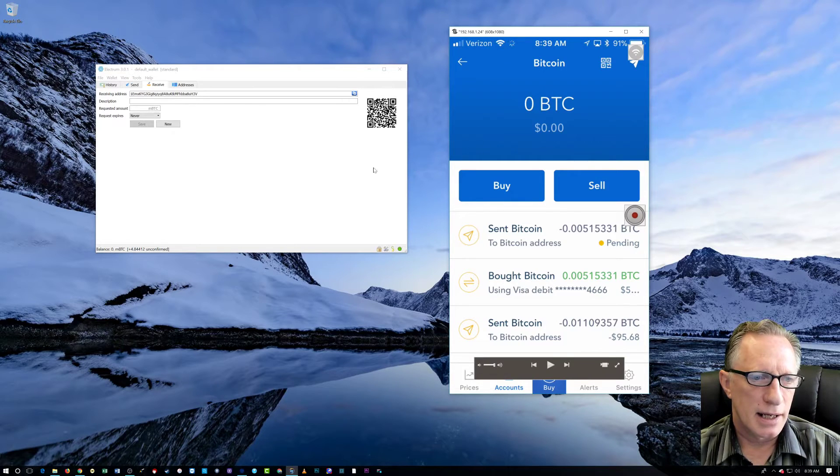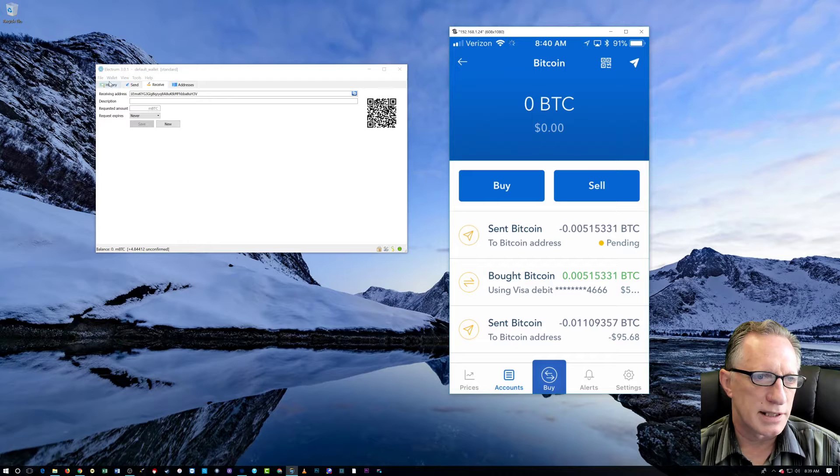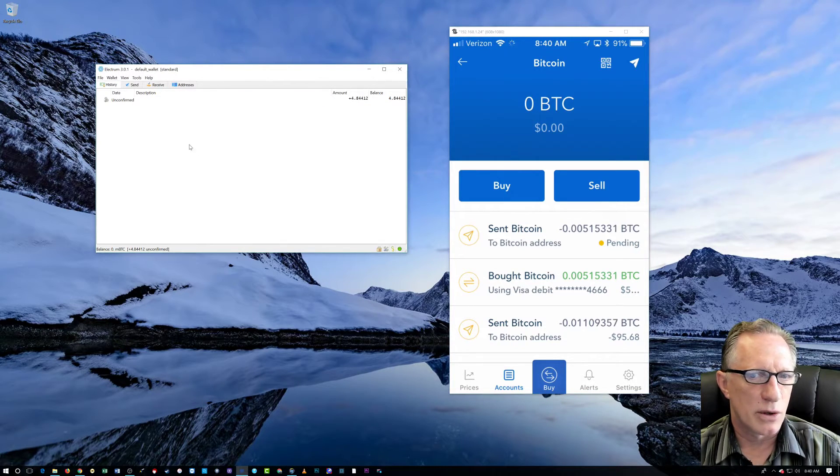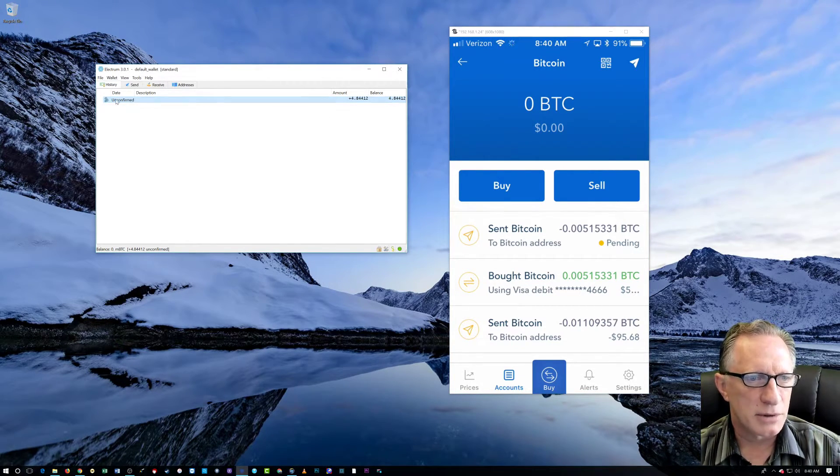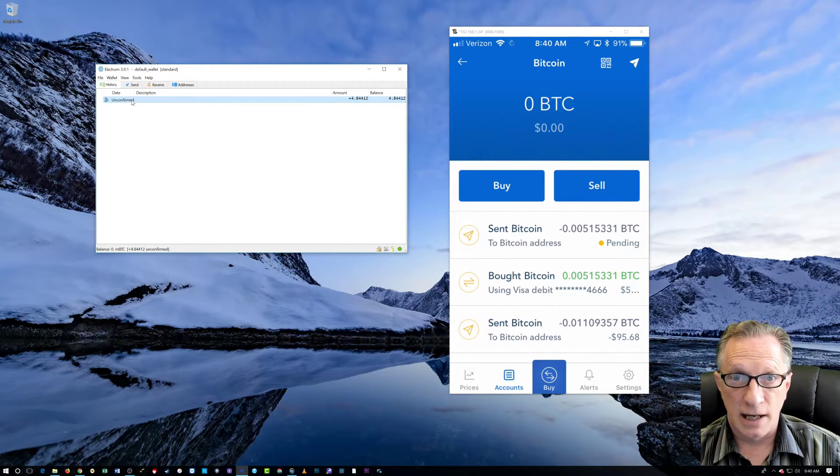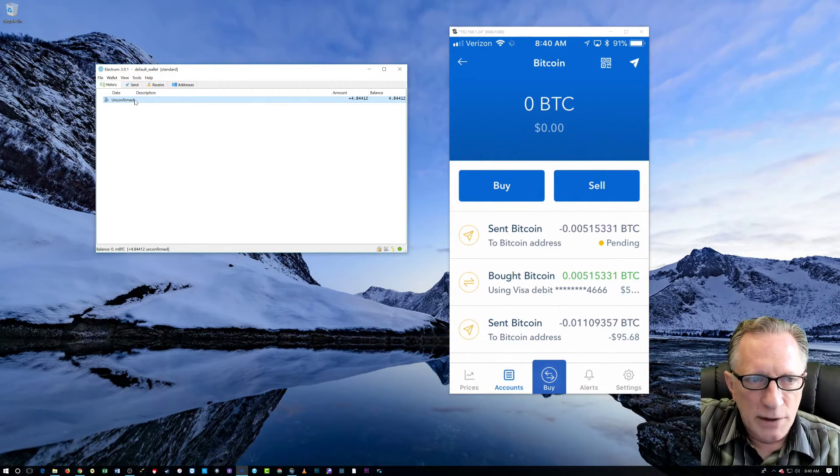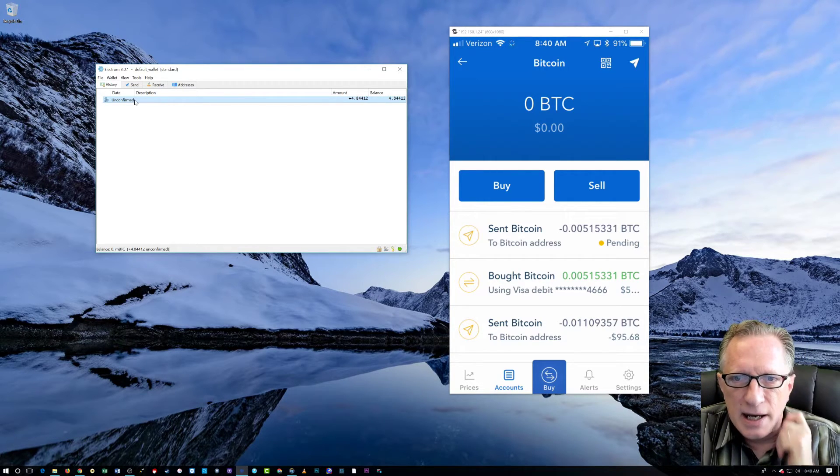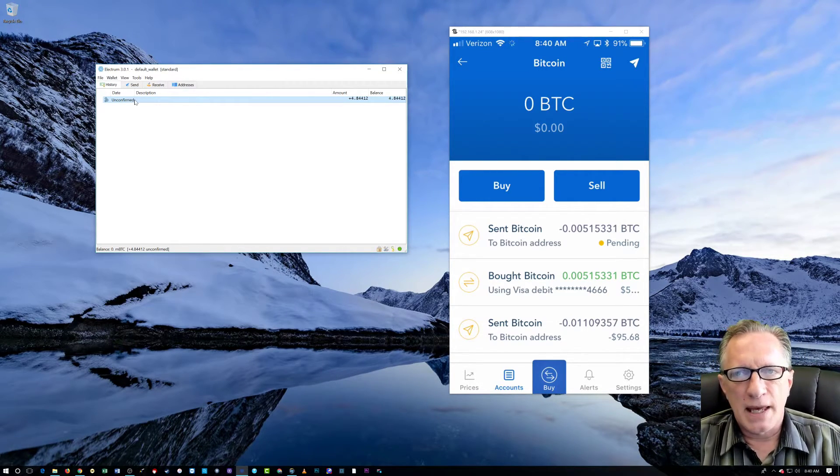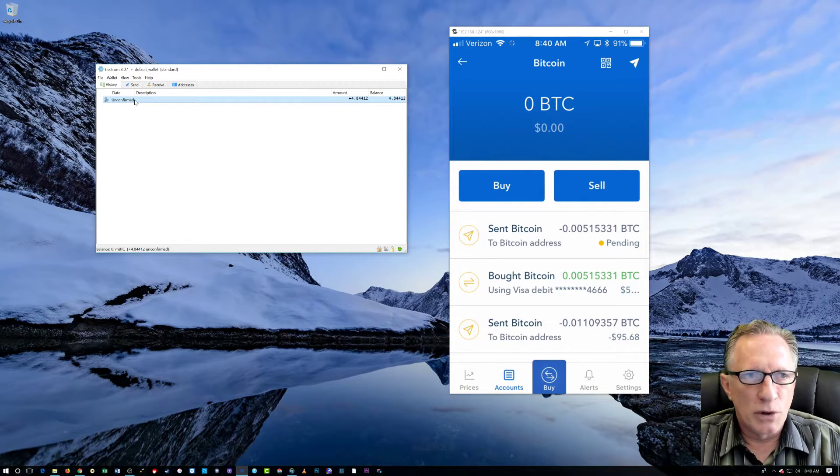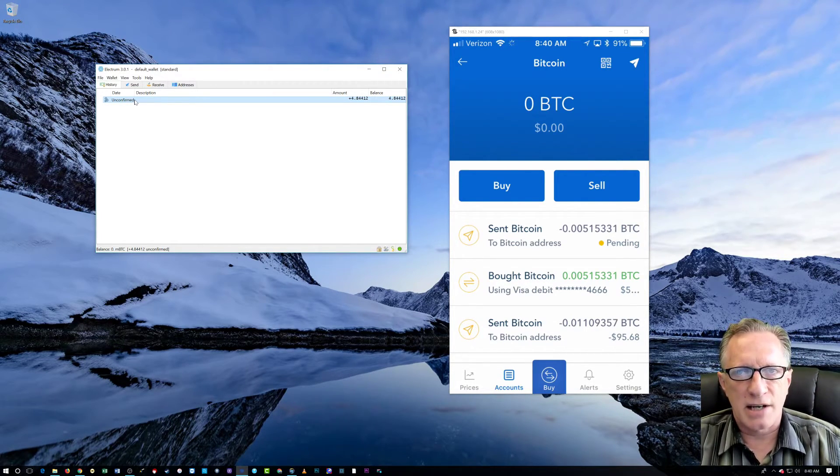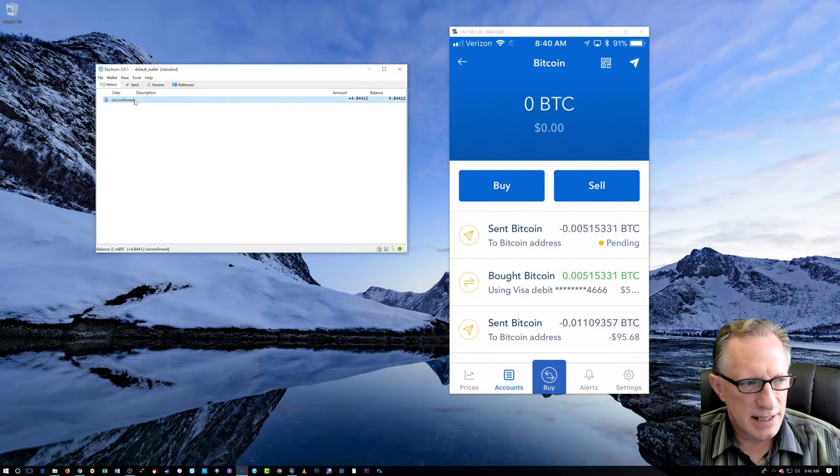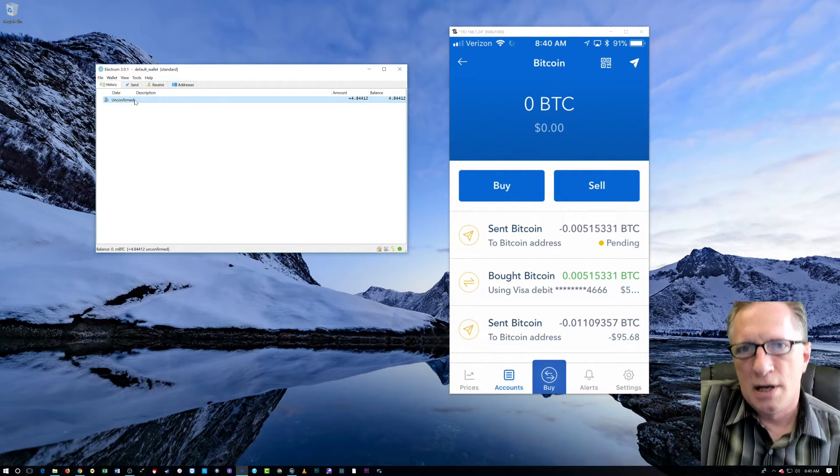You'll notice down here at the bottom that I got an alert in the wallet telling me that I received some Bitcoin. And you'll see over here the amount. And it says unconfirmed. Now, the reason that it does that is the way that Bitcoin works is it takes several iterations to confirm this transaction. And the reason that it does that is for security purposes.